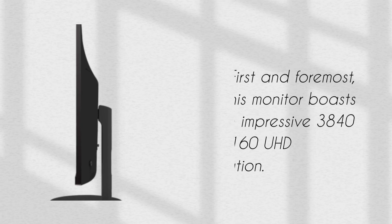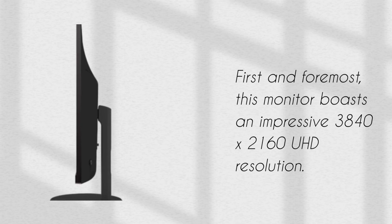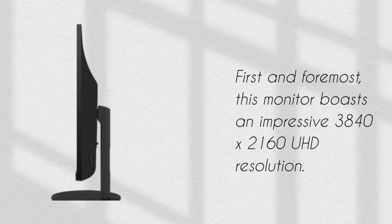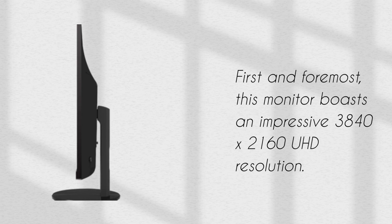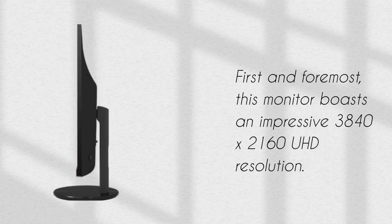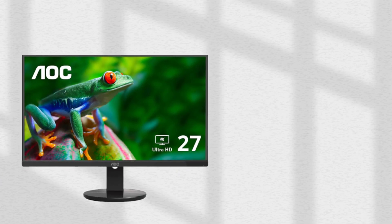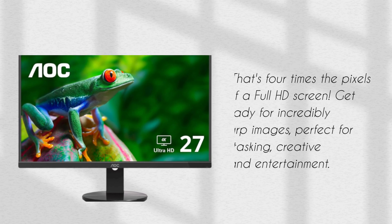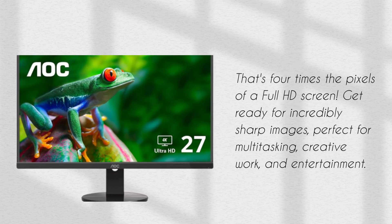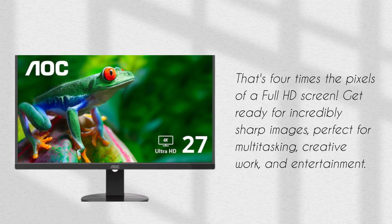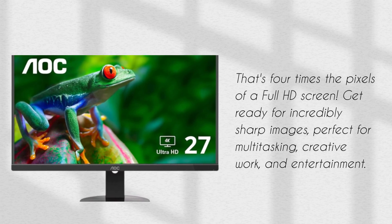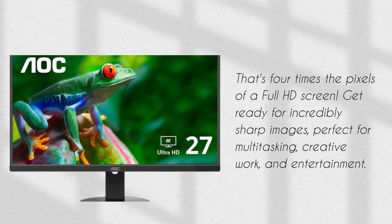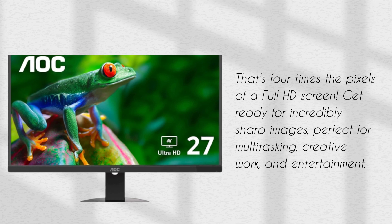First and foremost, this monitor boasts an impressive 3840x2160 UHD resolution. That's four times the pixels of a full HD screen. Get ready for incredibly sharp images, perfect for multitasking, creative work, and entertainment.